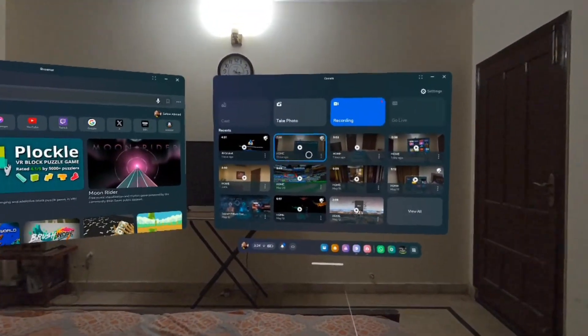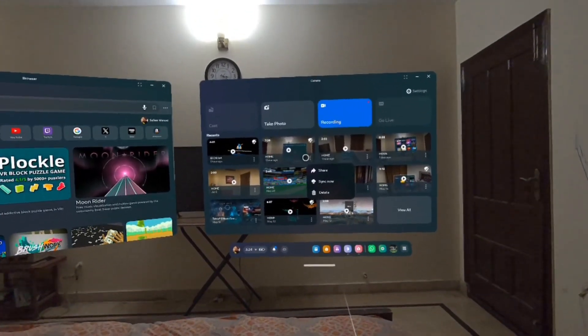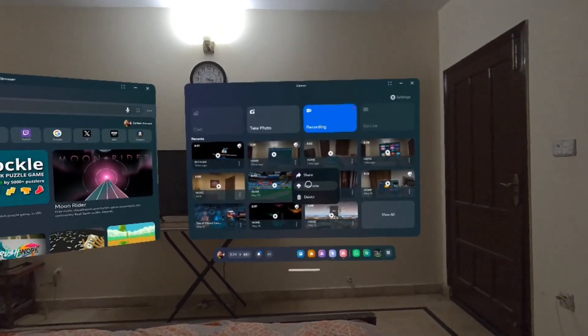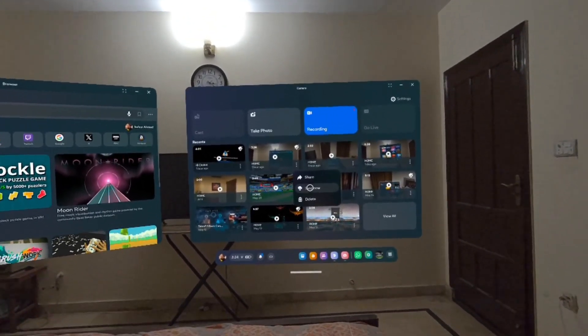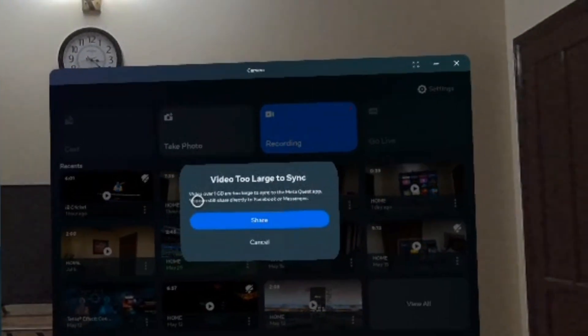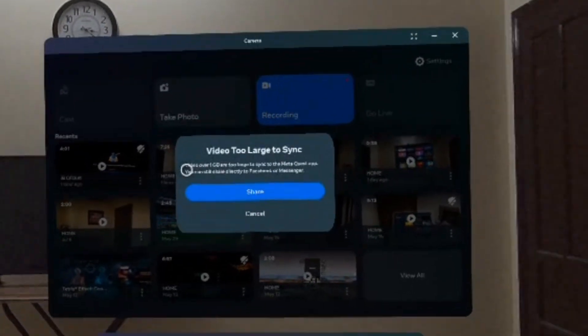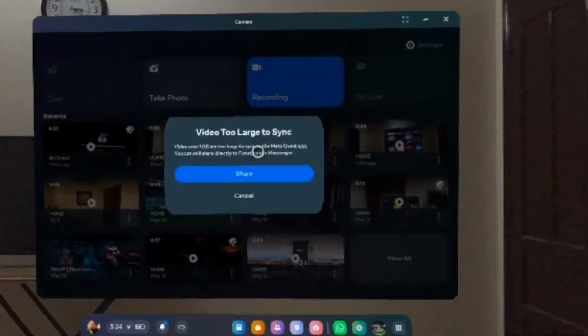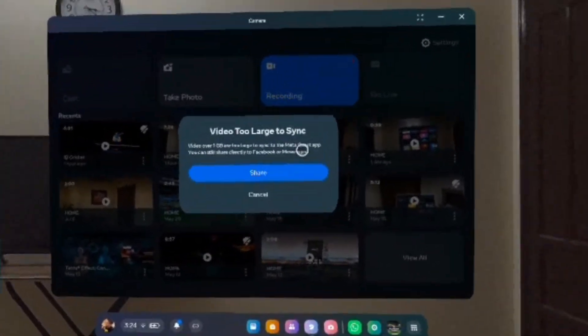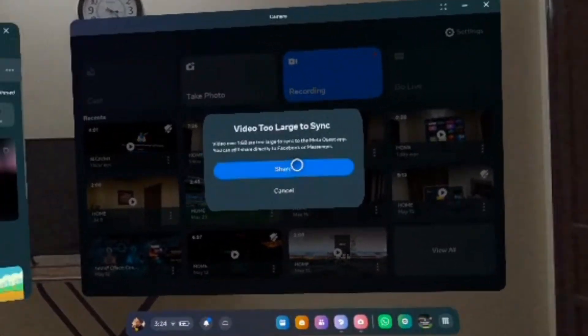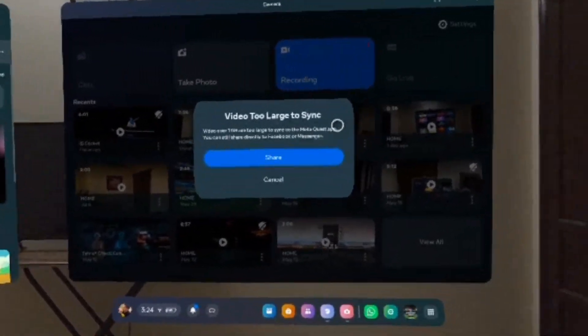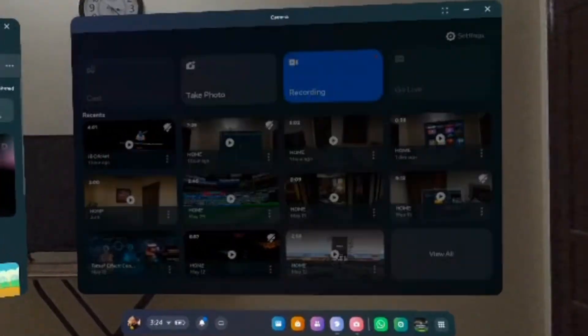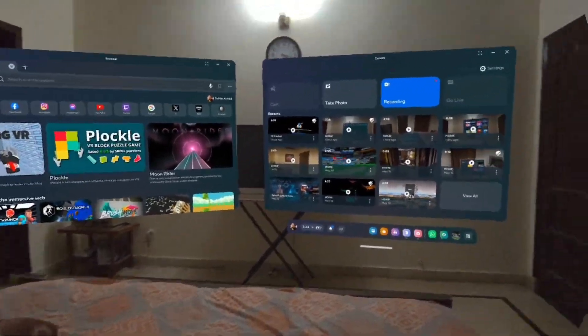I'll give you one example of that. So here is a file that's greater than one gigabyte. Now, when I go ahead and try to transfer this file, you would see it says it's a video that's over one gigabyte. It's too large to sync and it cannot be done, right? So I can either share it directly on Facebook or Messenger. I don't want to do that. I just want it on my phone.